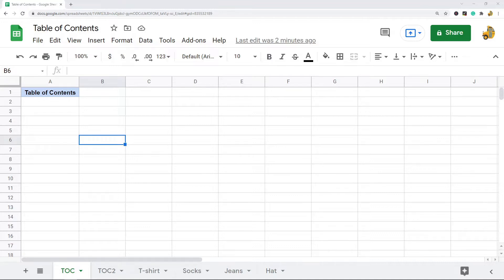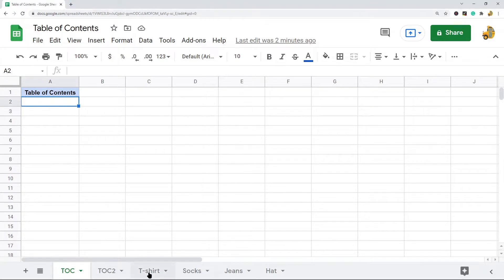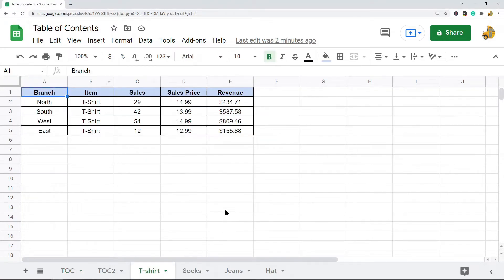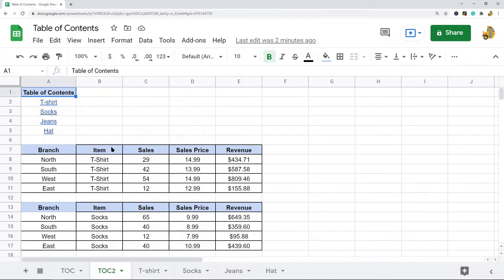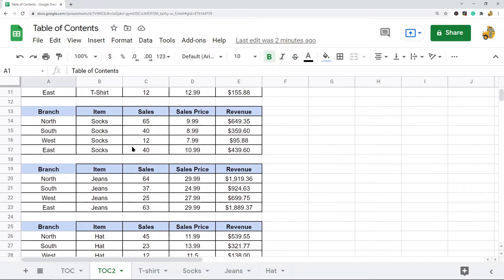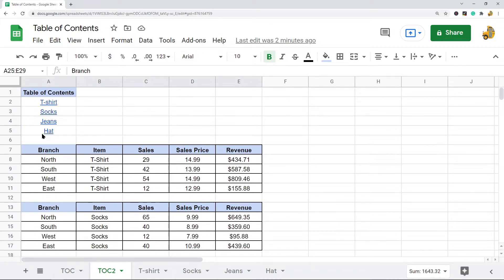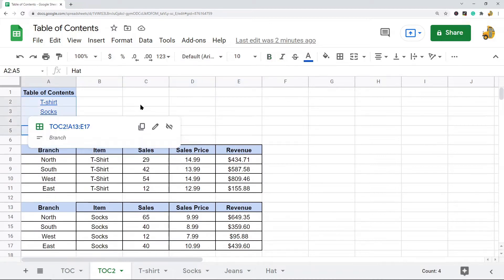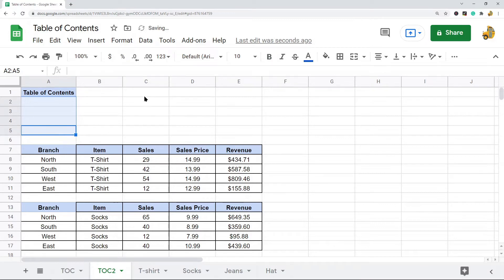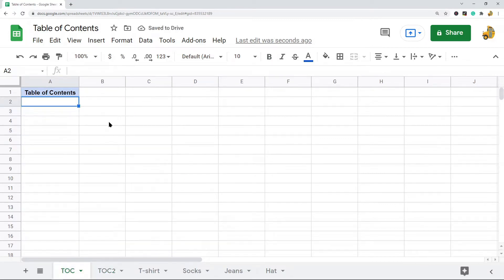You can create a table of contents in two different ways. You can create one so that when you click on a link it will pull up a certain sheet within your workbook, or you can create one that when you click on a link it will pull up a different range of data. I'm going to show both methods.